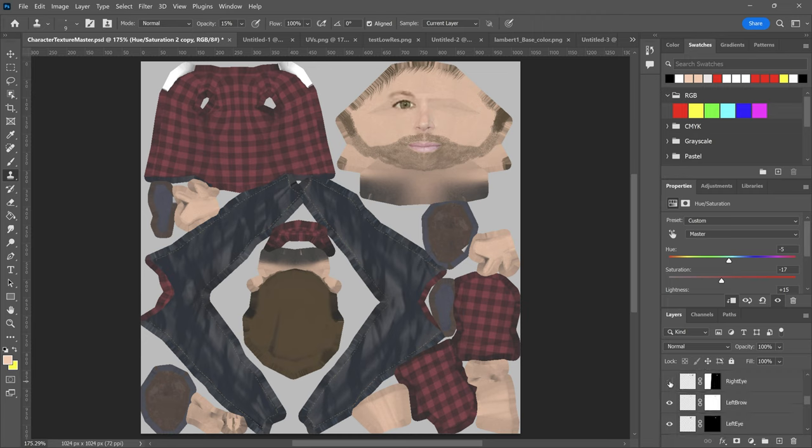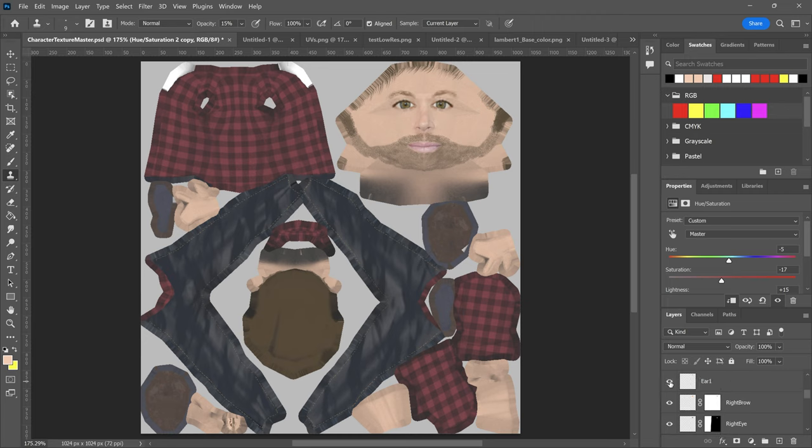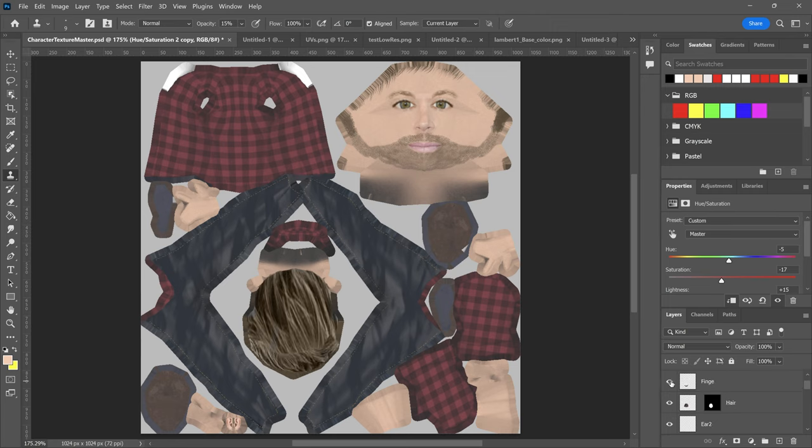I also made the eyes larger than they would ordinarily be as this seems to be a convention of PS1 characters and it makes the face easier to read at lower resolutions.